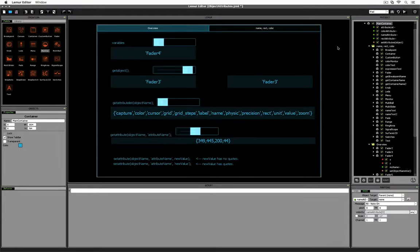Hello everyone. In the last video we took a look at the variables that are built into each object available to you in Lemur, and at this point I think we're ready to start looking at the attributes of objects. Attributes are a bit trickier to discuss because they require a bit more scripting knowledge than we've talked about so far. But hopefully I can take things at a good speed and help everyone understand comfortably. So as usual, let's start where we left off.